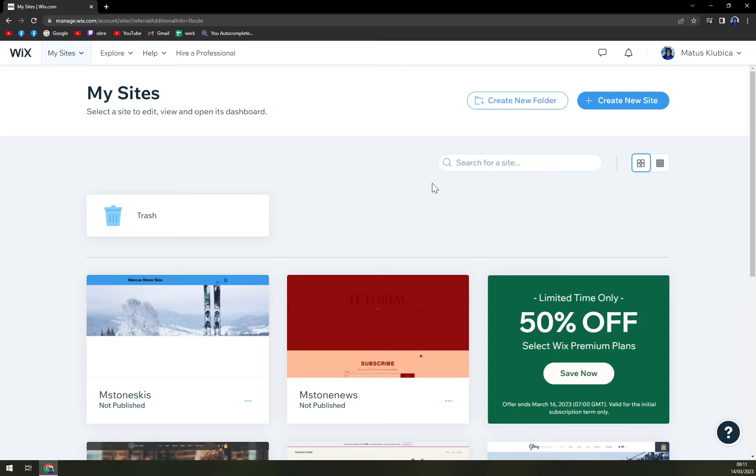So first things first, what we have to do is login into Wix.com or create an account. Once we create that account it's very easy. I'm not gonna show it on the screen. It's pretty self explanatory, you can log in by email, or by your Gmail account, Apple ID, Apple mail, or I believe even Facebook.